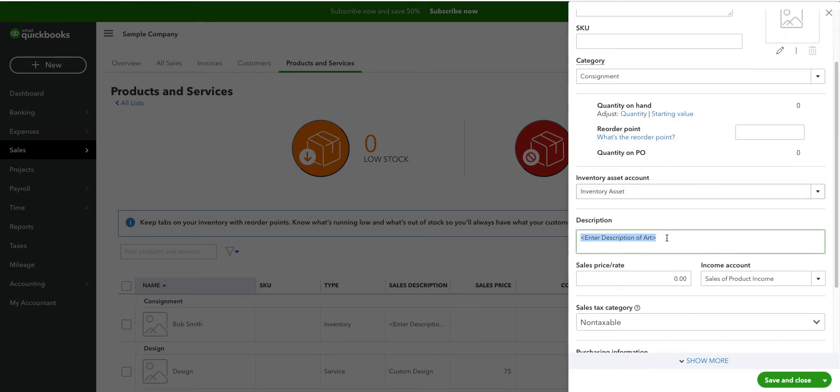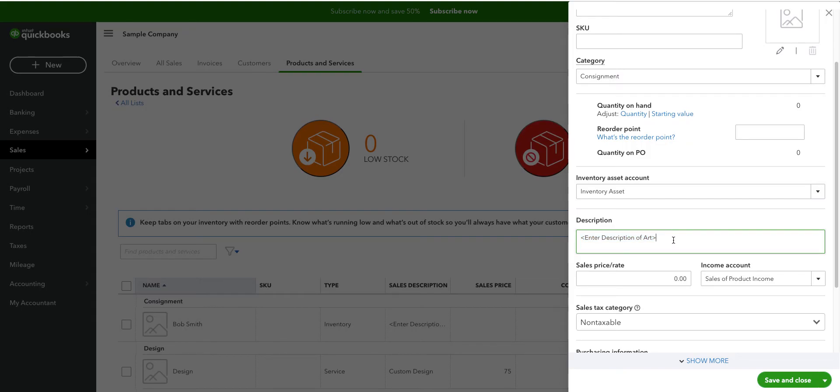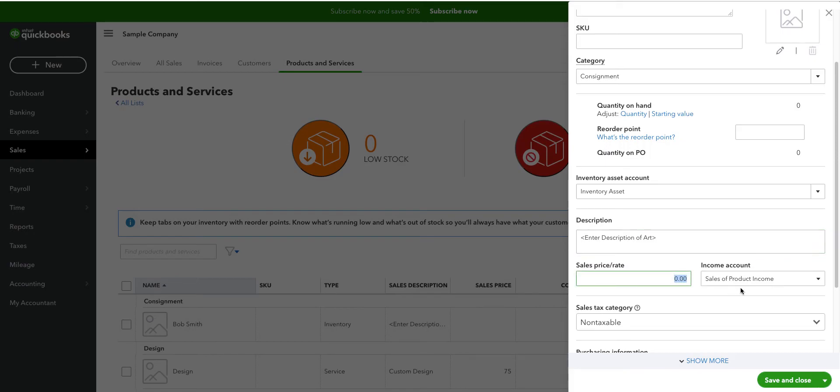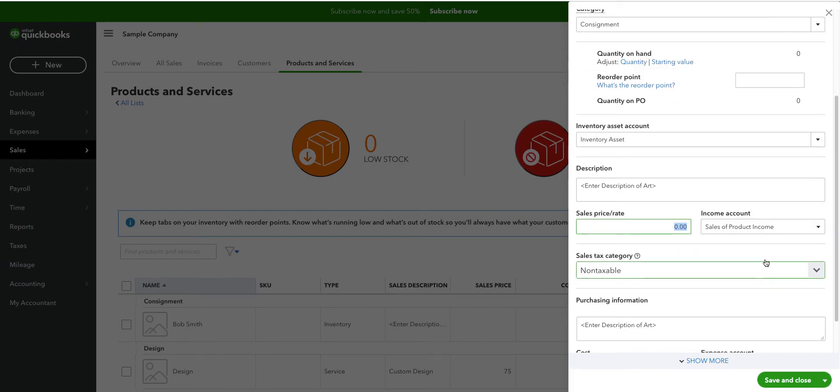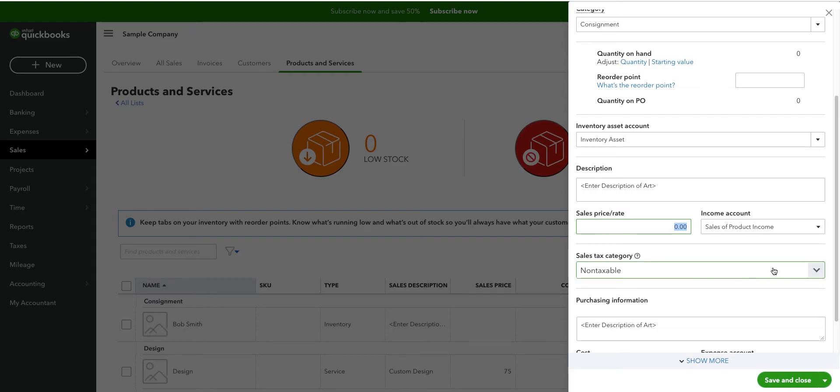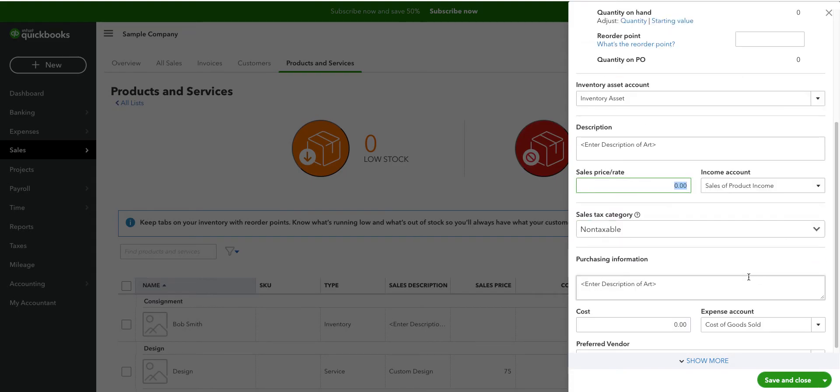The description: put exactly these words in here because the art will change every time somebody makes a purchase. And so the person filling out the receipt should fill out the description of the art being purchased: framed painting, sculpture, whatever happens to be. We don't know what the sales price is so we leave that empty. Income account, leave that blank as well. The sales tax category is going to be non-taxable.